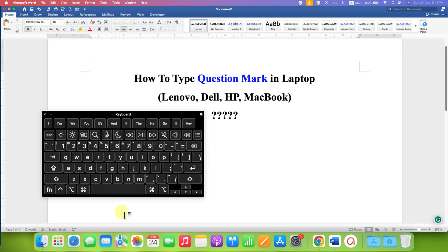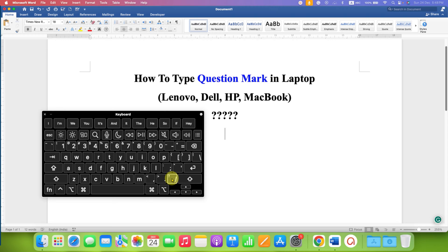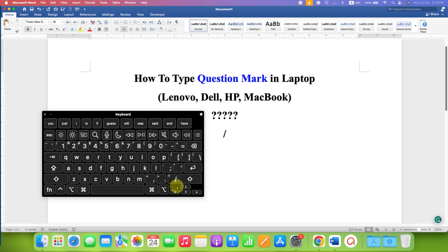But notice that this is not the primary button for the question mark. So, if you press on this button, you will get the forward slash instead of question mark.